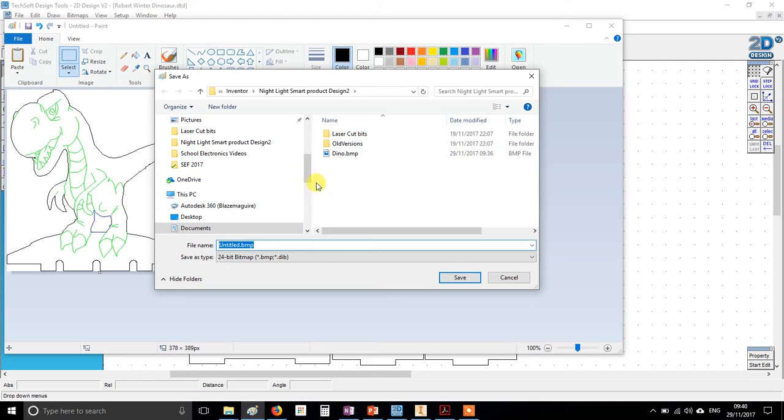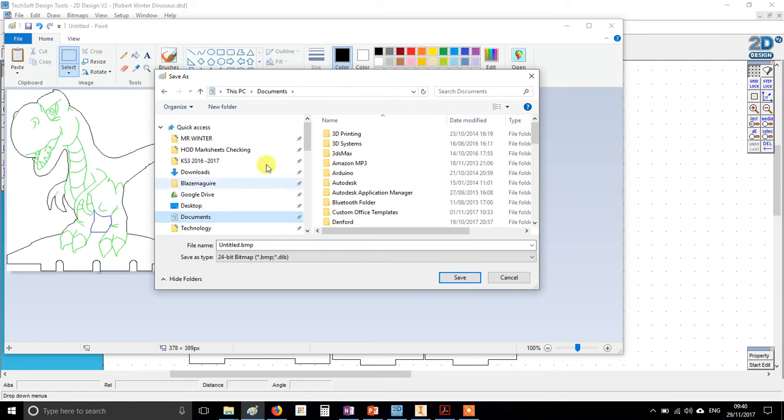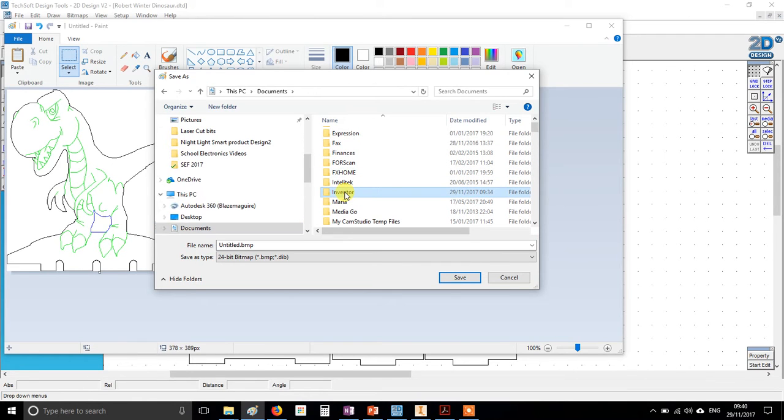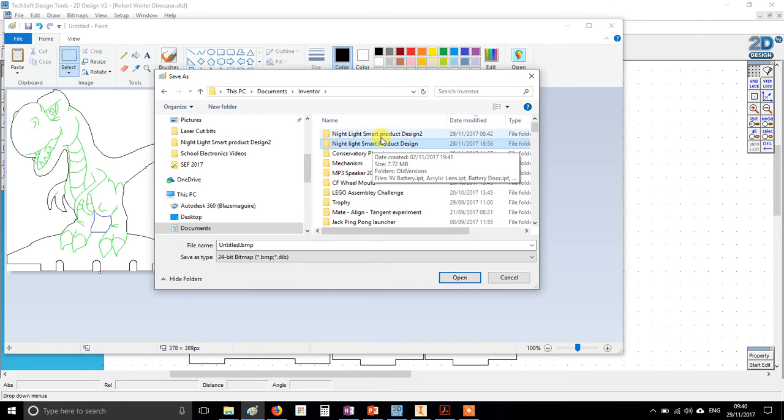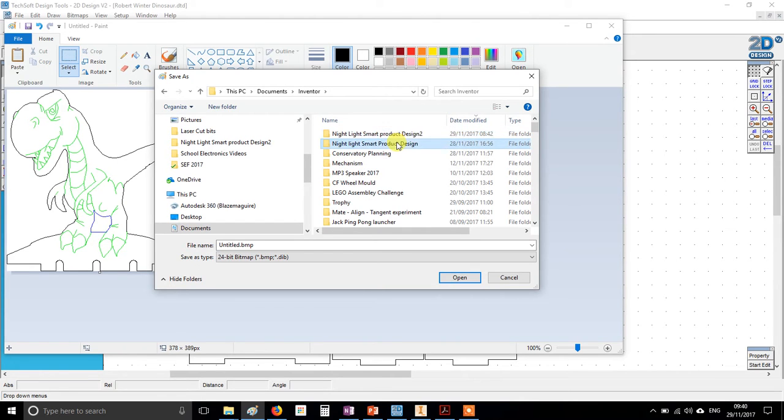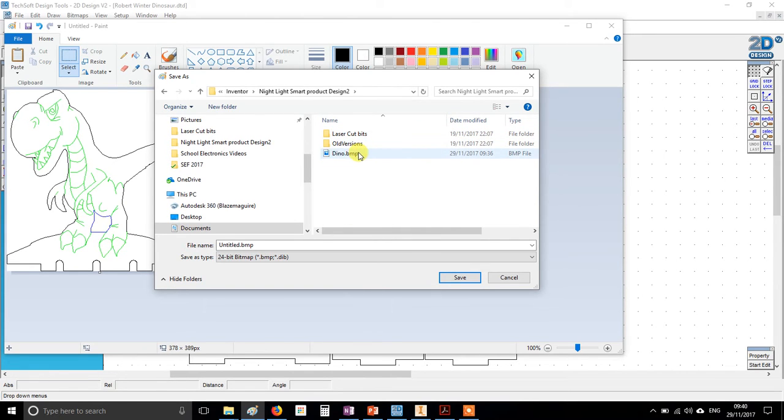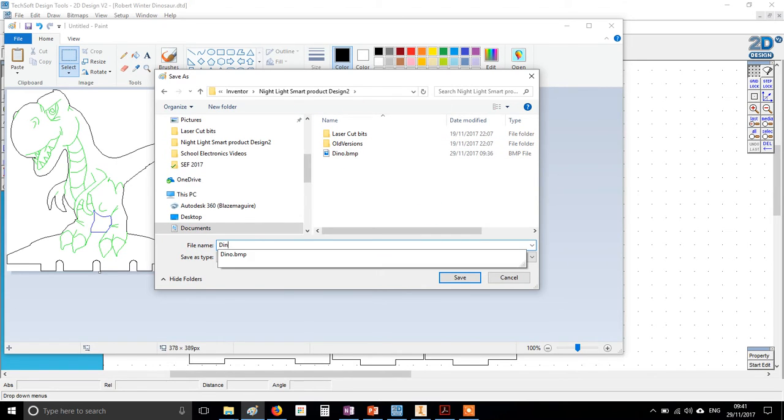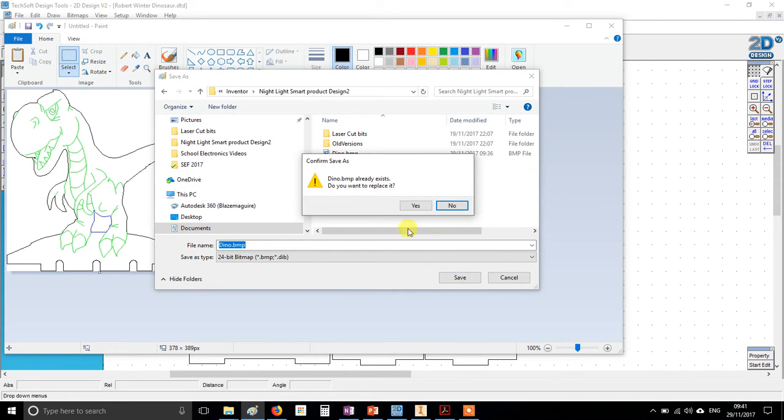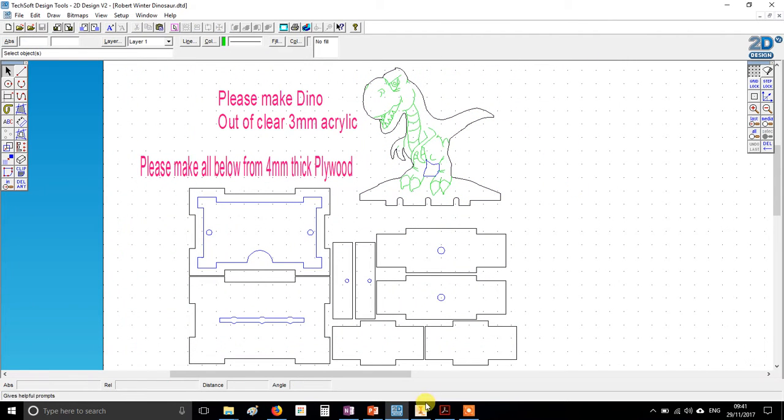What you're going to now do is save this, but save as a bitmap or a JPEG, doesn't actually matter. Let's go bitmap. And you're going to go and save it into the following location. You're going to go to Your Documents on the network. You should have a folder in there called Inventor, so go in there, and within there should be a folder that you made for your project called Night Light Smart Product Design. Now mine is this one, Smart Product Design 2, because I've made two of them, but whatever you named your project, put it there. You can see where I've been experimenting, I've already put Dyno in there, but save it in your project folder. Very important you save it in the right folder. If you're not sure where your folder is, give me a shout and I'll help you.